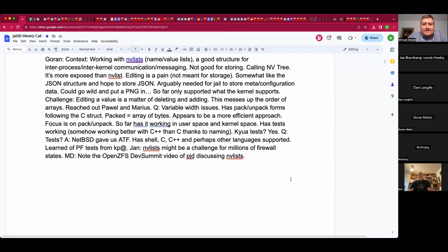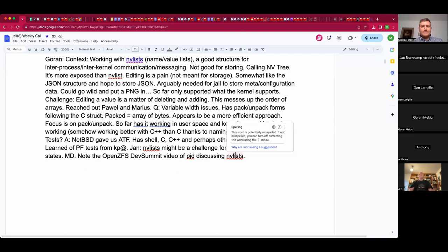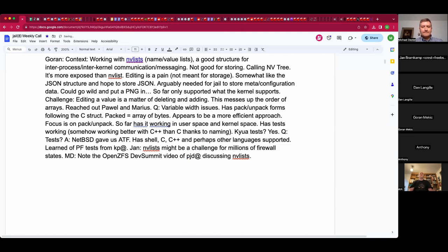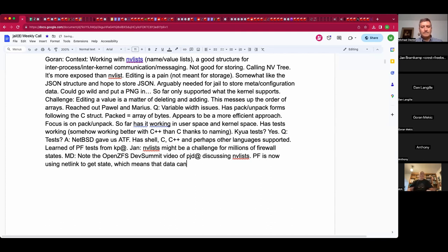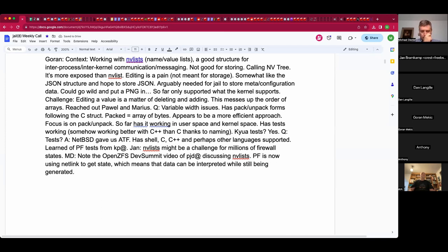An update from yesterday's commit: pf is now using netlink to get states, which means the syscall can be chopped into smaller chunks so user space can start processing data while the kernel is still generating it. The important part is that neither the kernel nor user land ever has to store the full list as a copy of the state table — they can stream it.